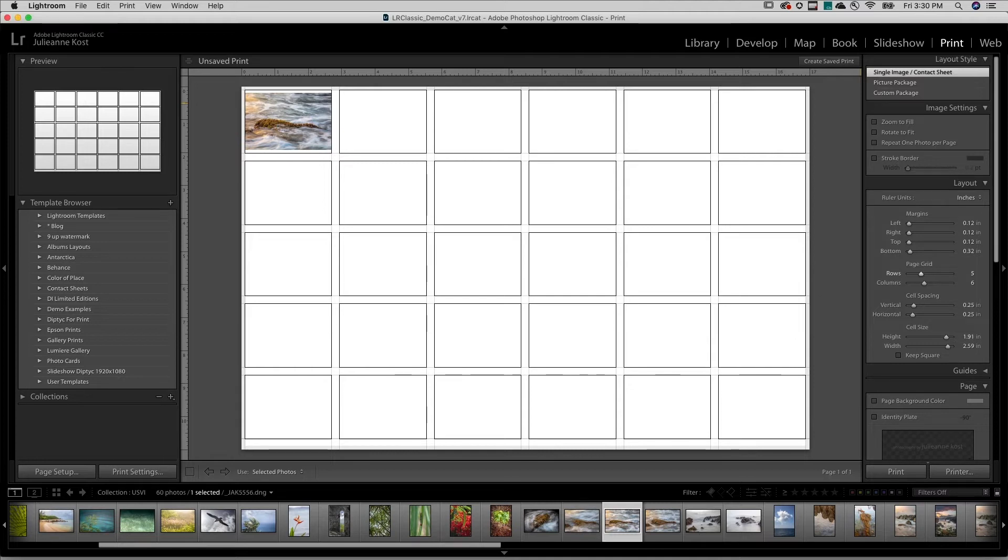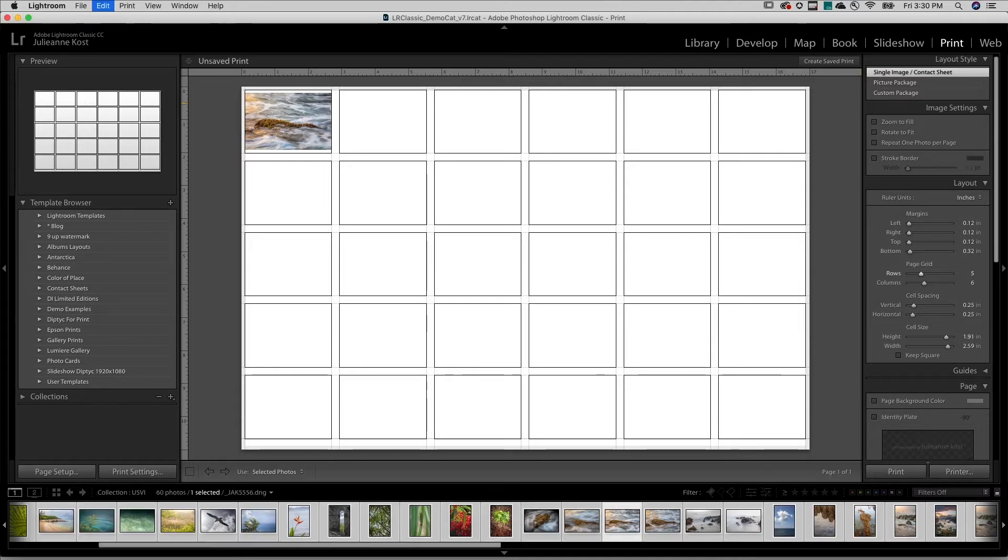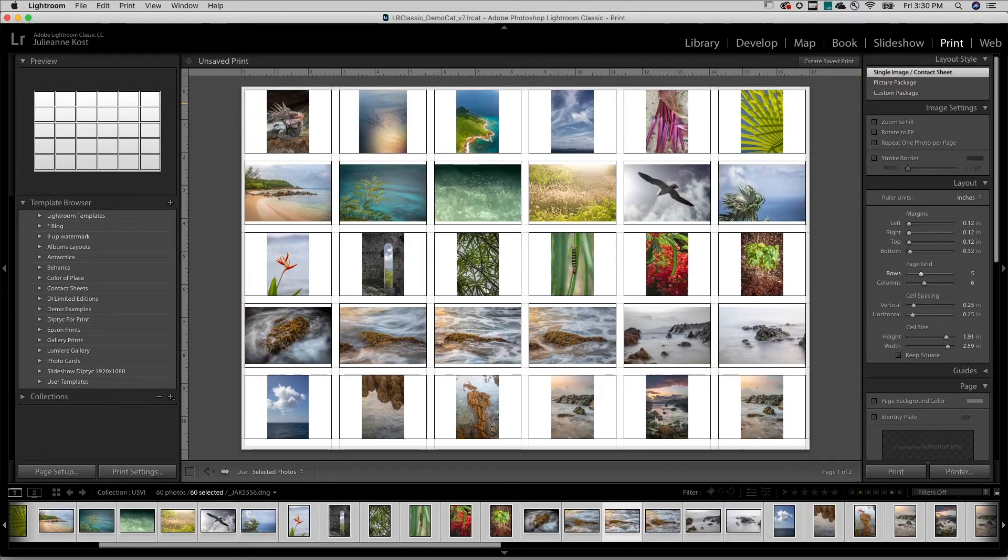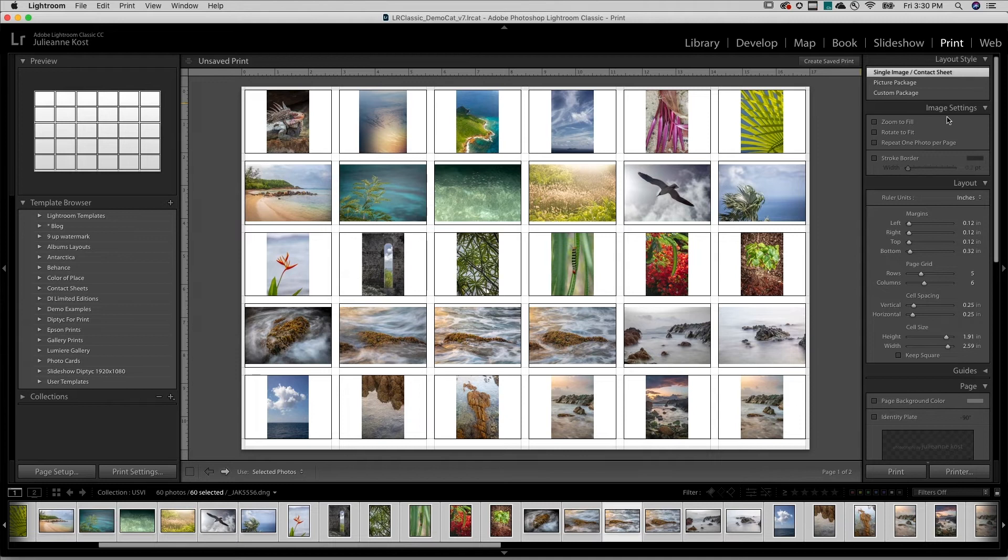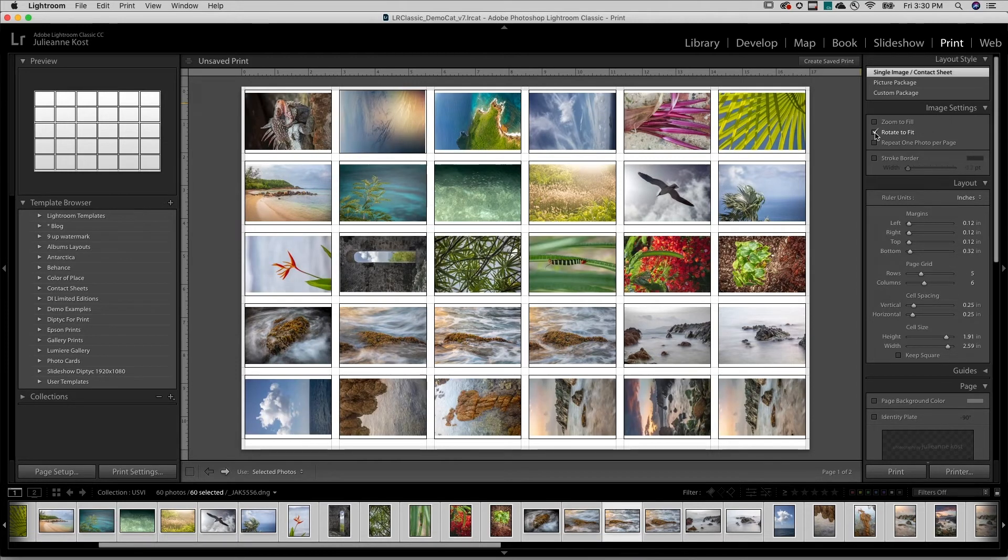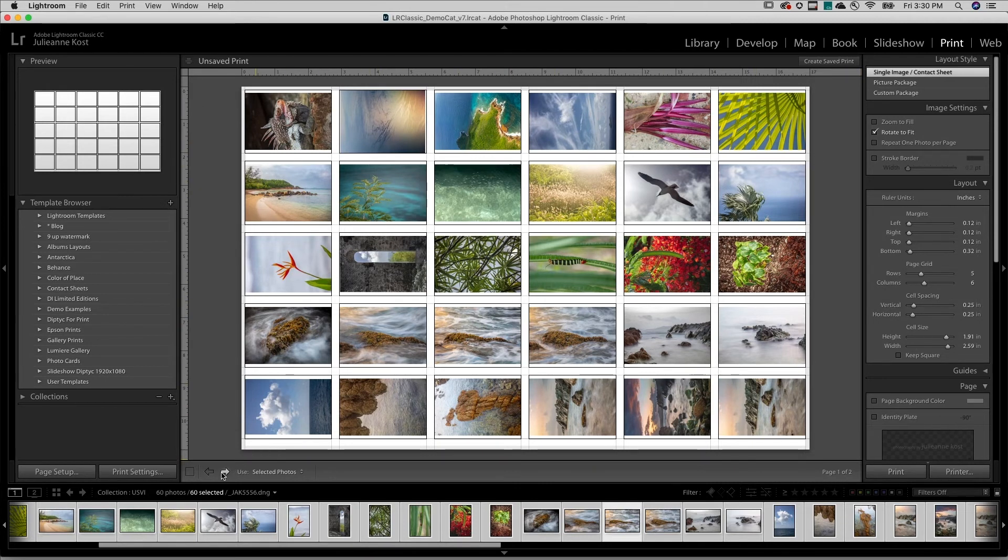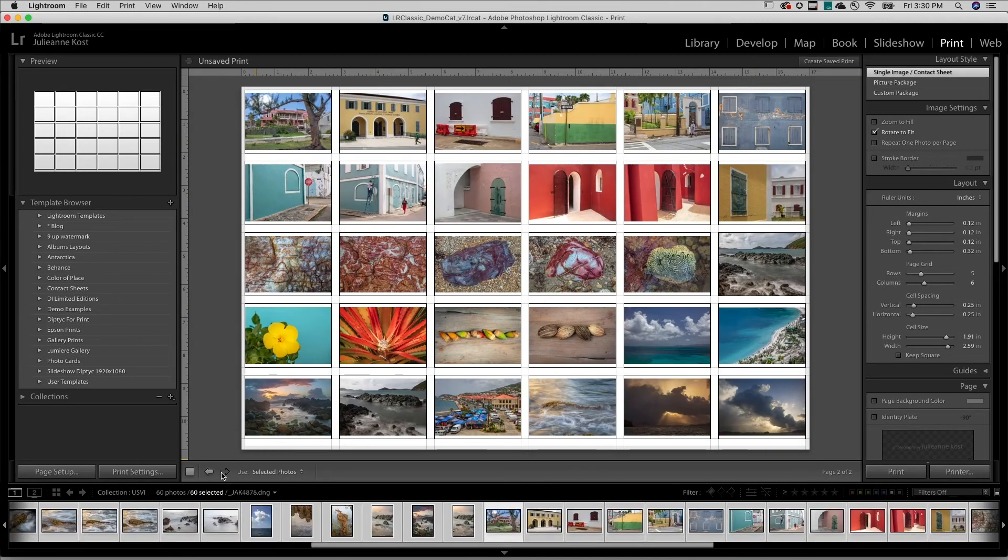Then I'll use Command-A on Mac or Control-A on Windows in order to select all of my images. We also have an option under Image Settings to rotate the thumbnails to better fit within the cells. Lightroom will automatically create as many pages as needed for the selected images.